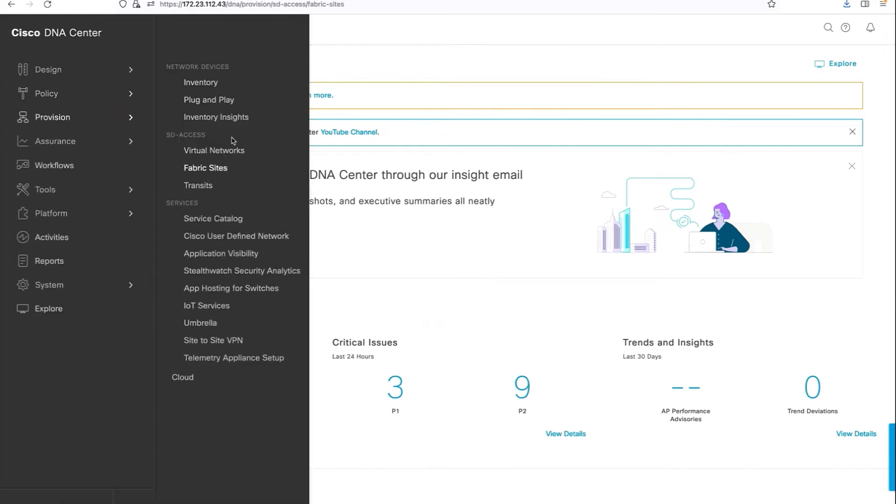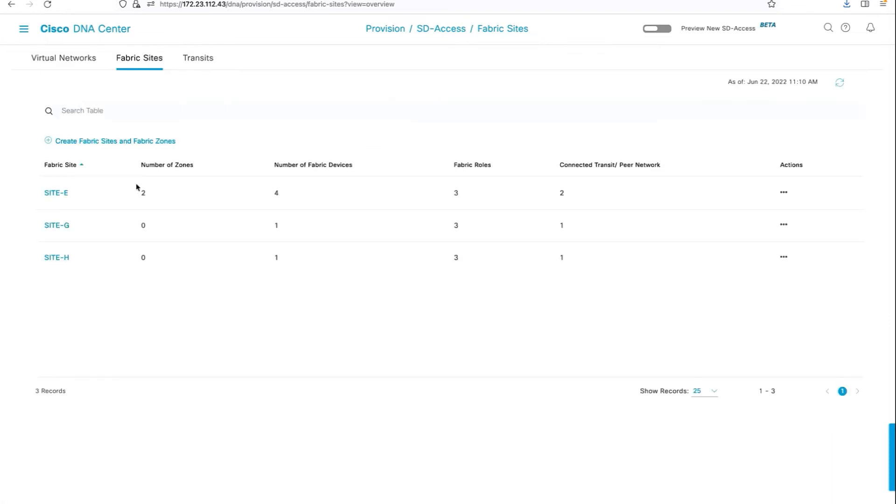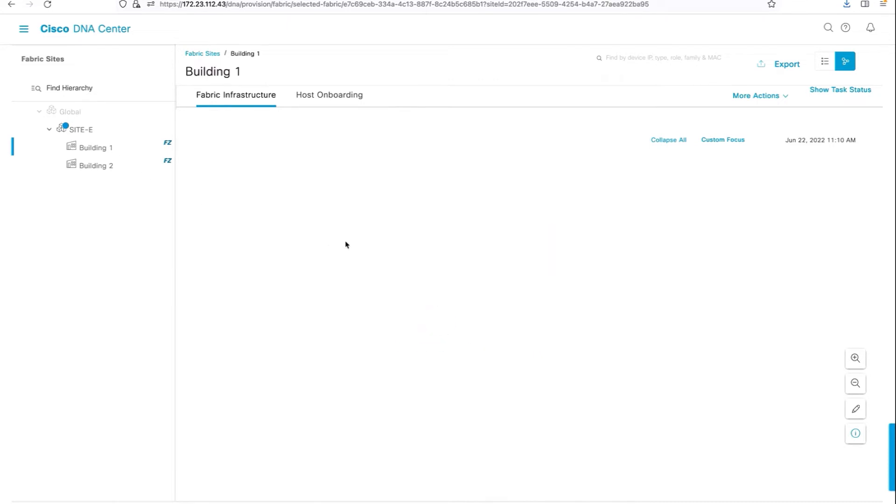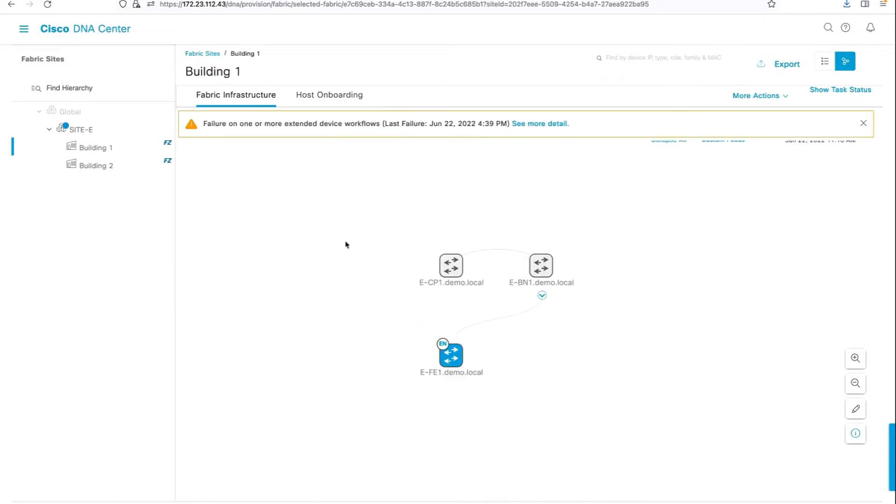There are some additional configurations I just wanted to show you. Under the respective site, I have fabric built. I have fabric roles enabled. That's our authenticator switch, the EFE1.